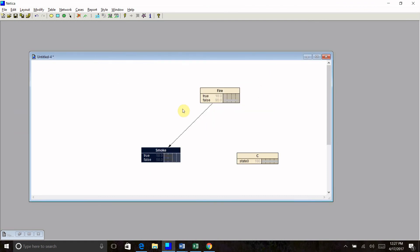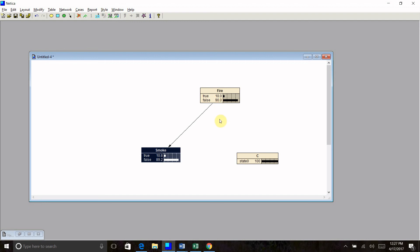Now, in order to use this for inference, I need to compile the network, which I do by clicking this little lightning bolt guy here. Now you can see I haven't entered an evidence state yet. So my probability of having a fire in my fireplace is still my prior probability without knowing any evidence.